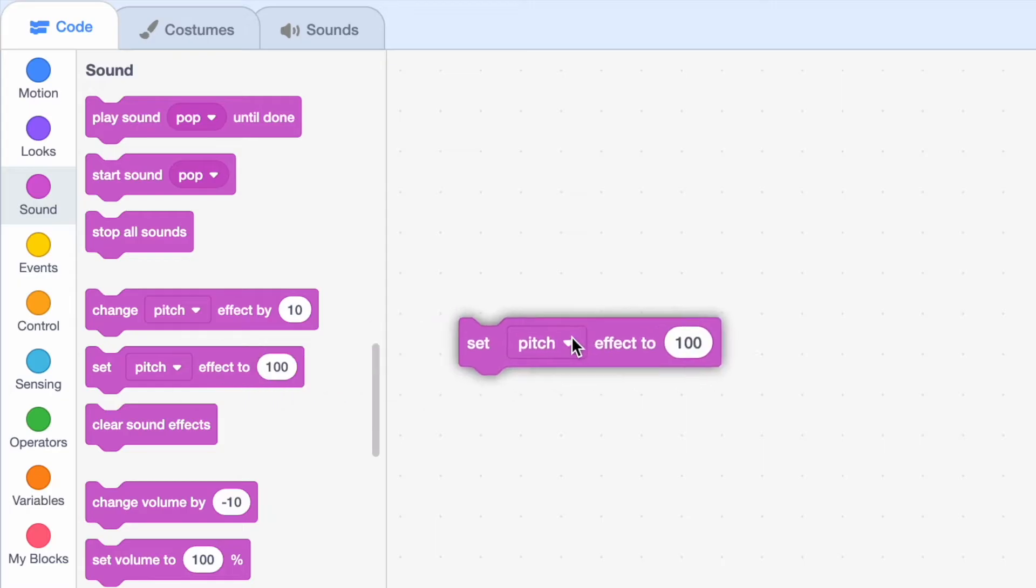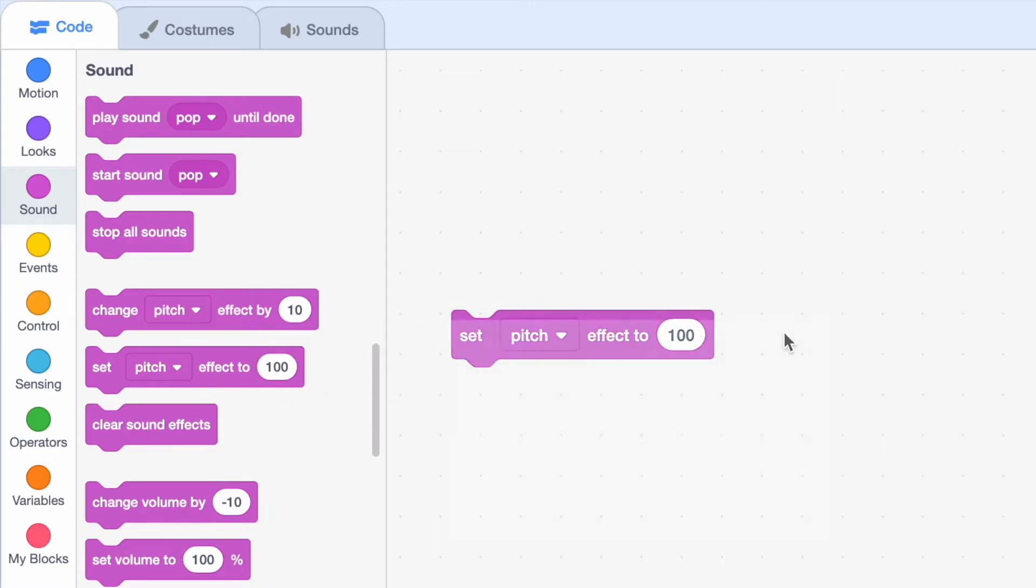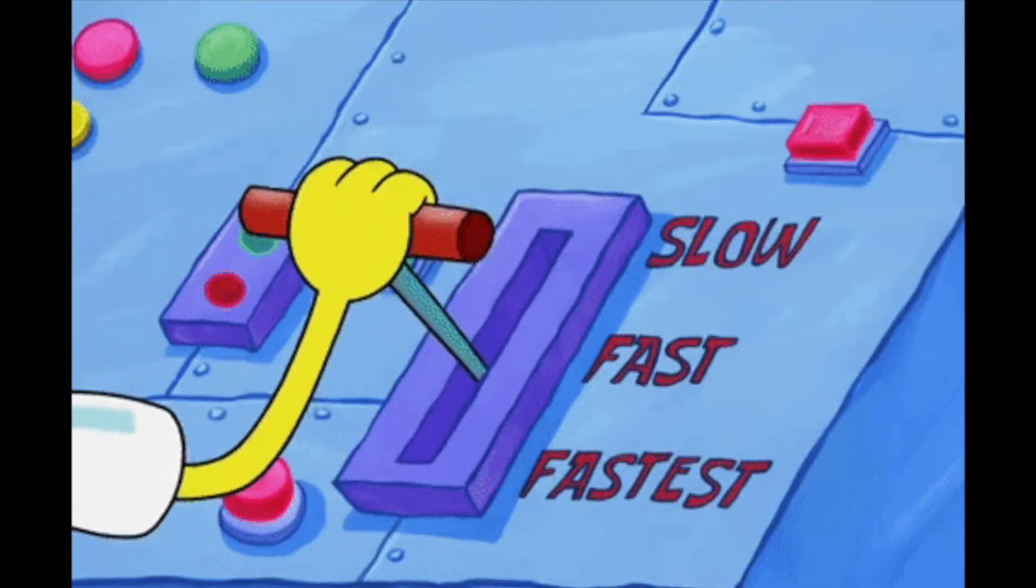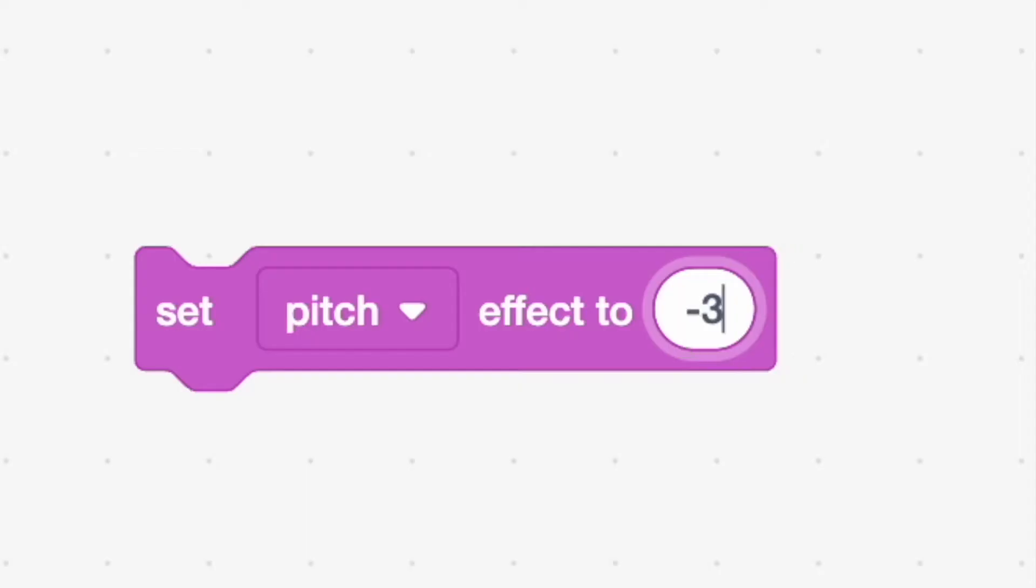So we're going to be focusing on this block, the pitch block. You might have never used this block before in your life, but you did not know about the secret feature. So what does it do? Well, what it basically does is it makes sounds faster or slower, but it has a limit at minus 360.